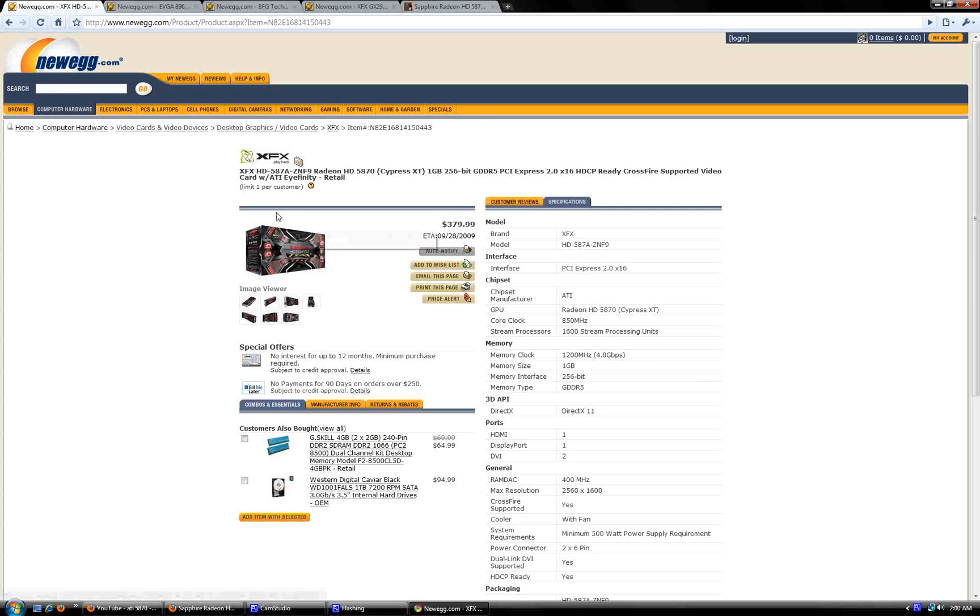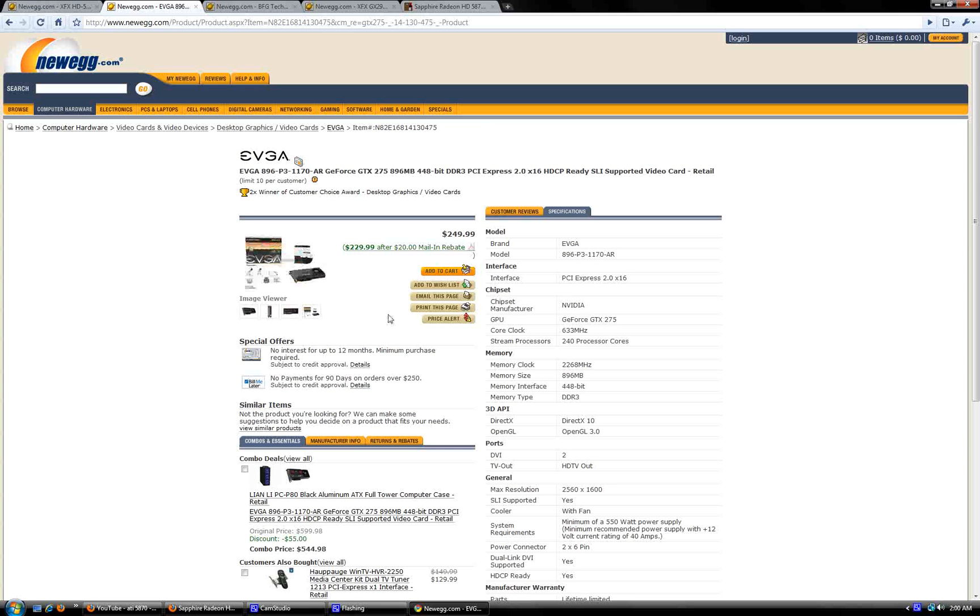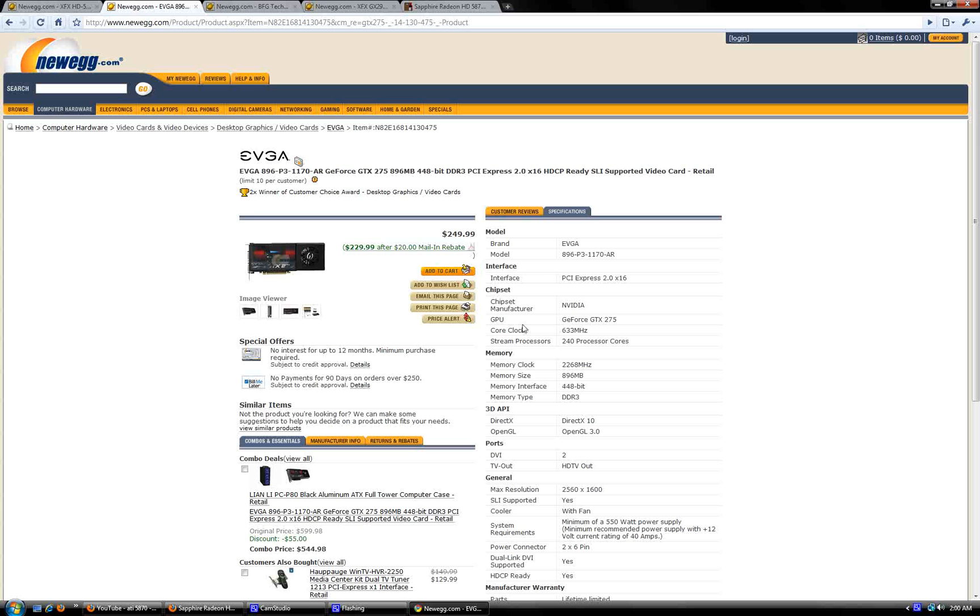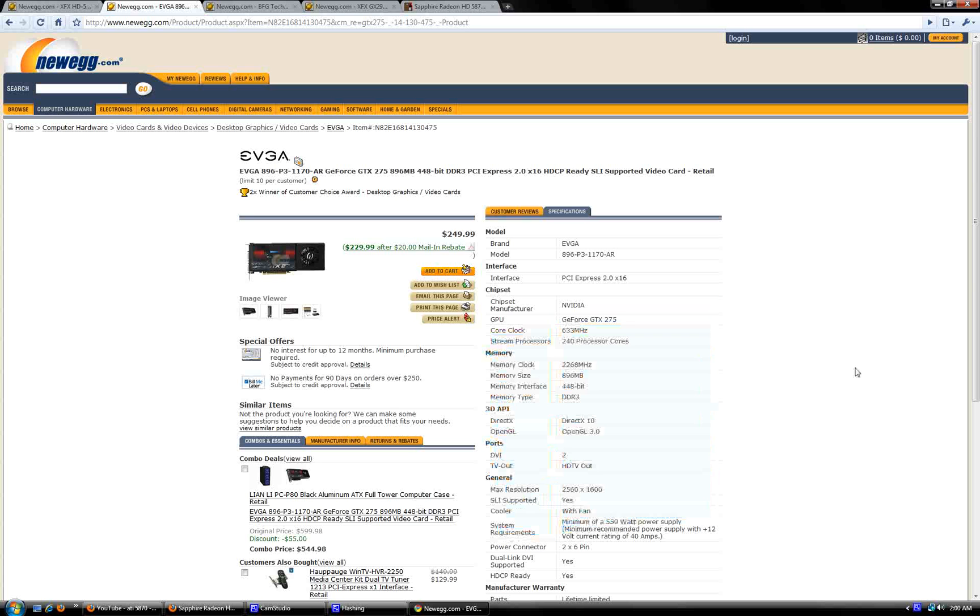So just for shits and giggles, let's compare that to a GTX 275. Obviously this is a little older, so it's cheaper. I already explained all this stuff. You guys can check it out real quick.